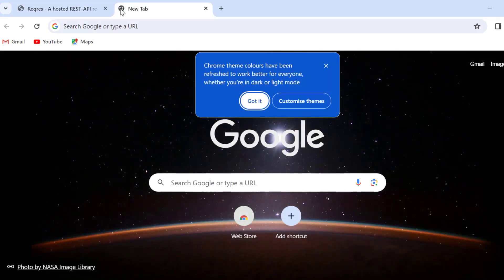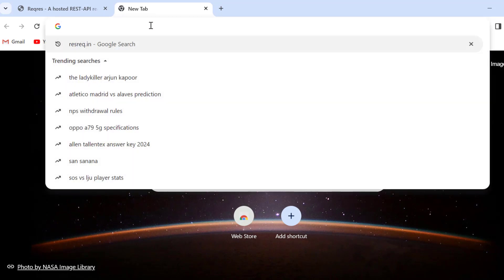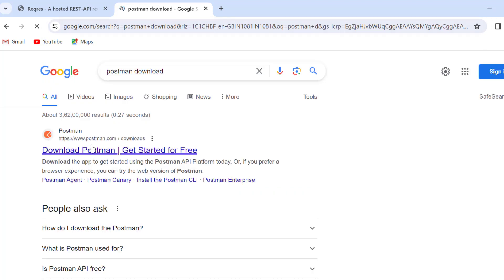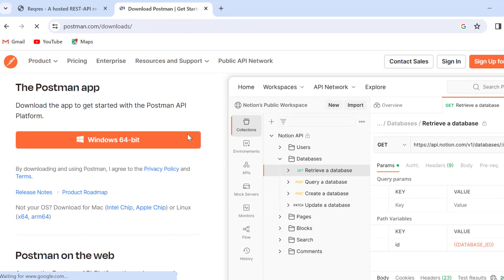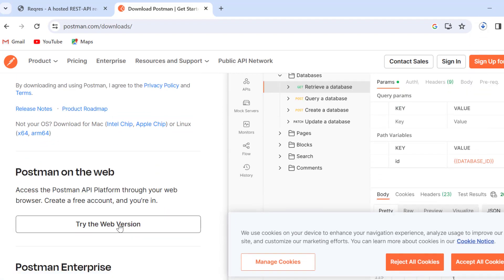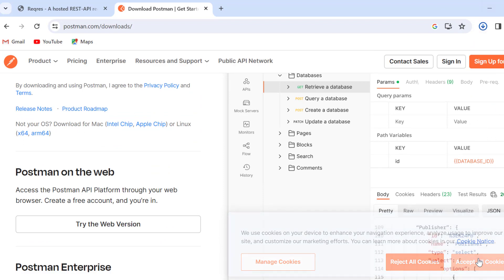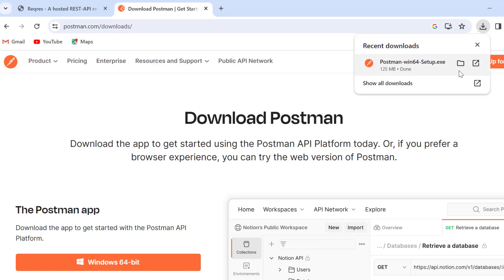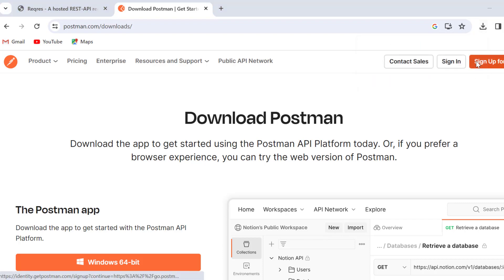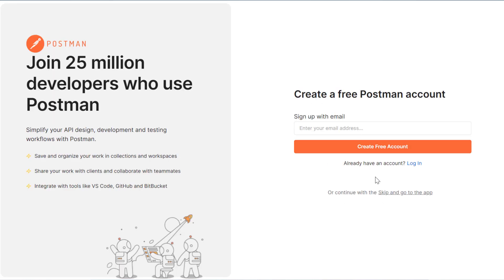First we will download Postman. In Chrome we can search Postman download and go to the first site. From here we can download the Windows 64-bit version, or if we want we can go to the web version as well. But we want to use the full features, so I will go with the Postman desktop download option. And then we will install it. Here we can create an account or we can just click on skip and go to the app.